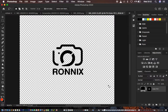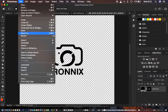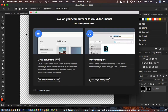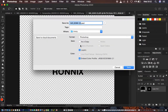The next thing is saving the image in PNG format. To do that, come to File, then Save As. When you come to Save As, you're going to save it on your computer.